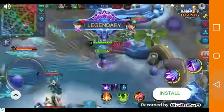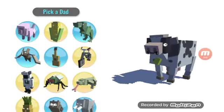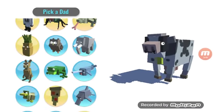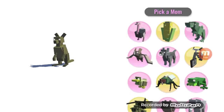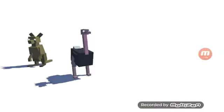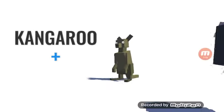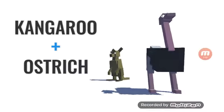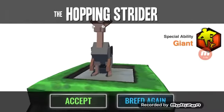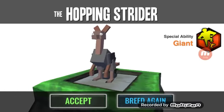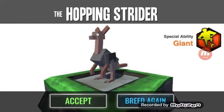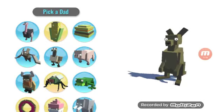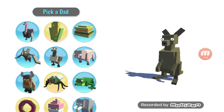A LEGEND! I've got a kangaroo and an ostrich. The Hopping Strider. Yeah, I'm not even gonna question anything.